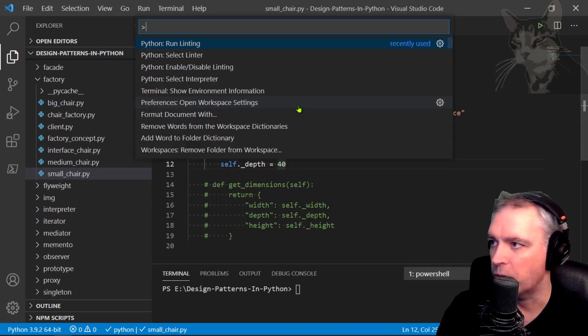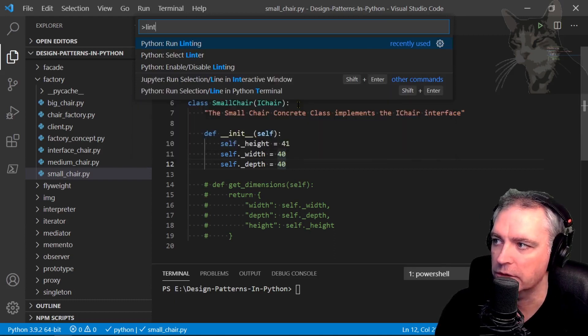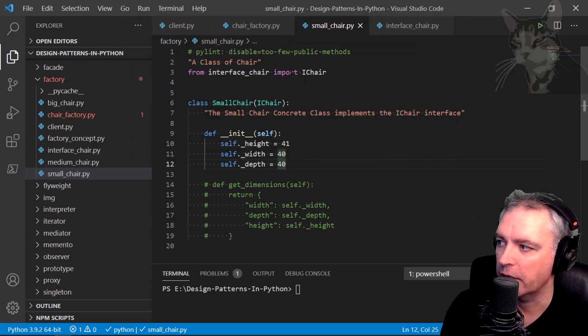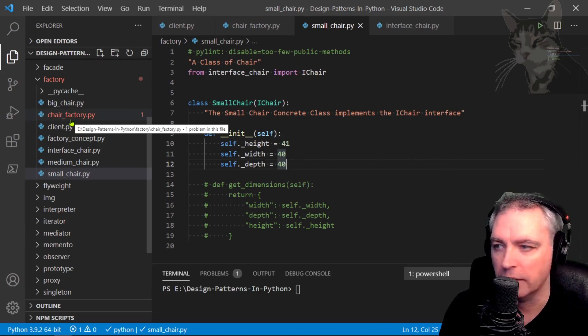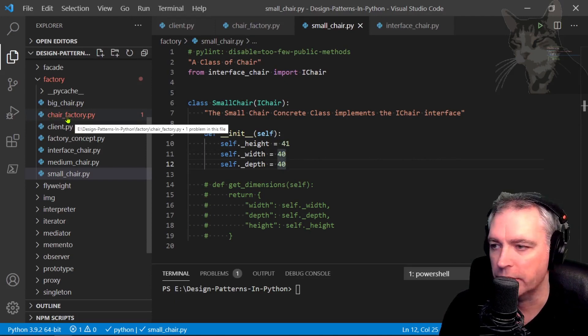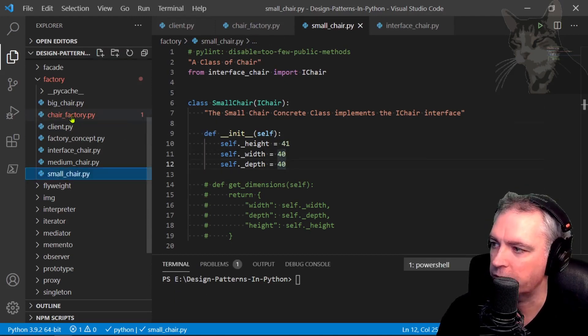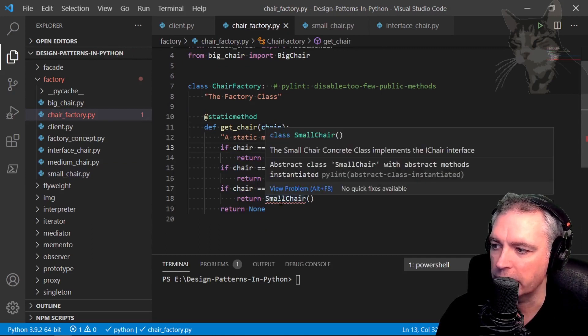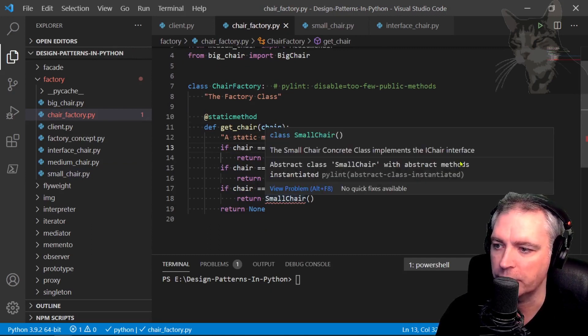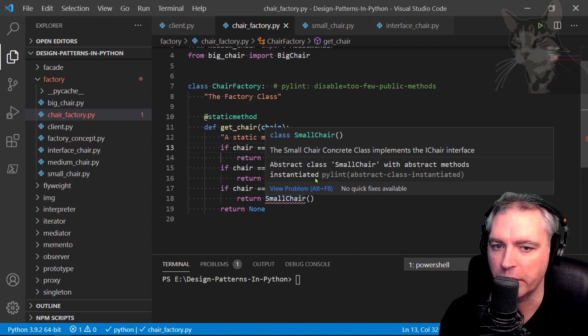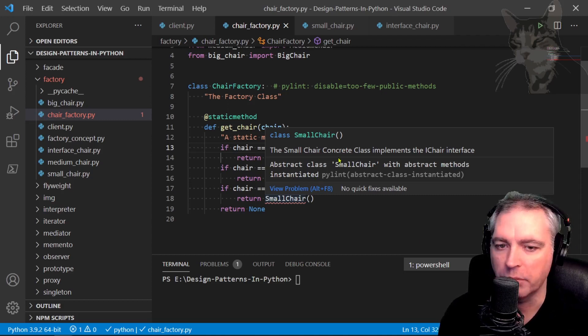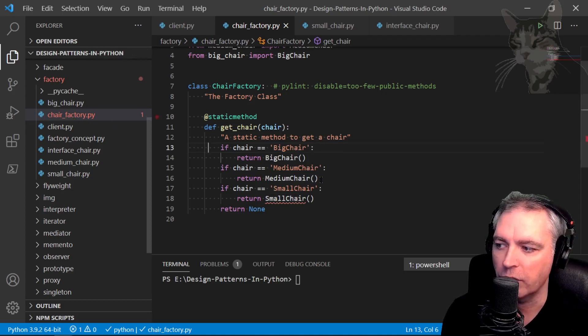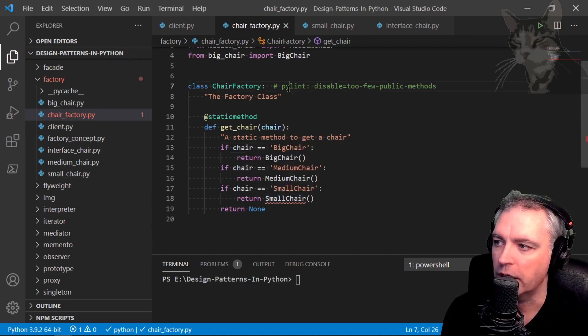Now if I press F1 and start typing the word lint, I get an option to run the linter. So let's type that and my IDE is telling me now that there is a problem with chair factory. Okay, so let's look at chair factory and it's telling me that there's abstract class small chair with abstract methods instantiated. The error message is not that clear when used in the IDE like this, but at least it's telling me that there's some problem with small chair.